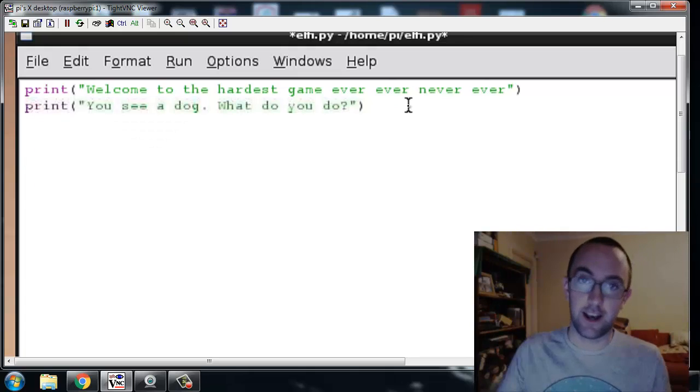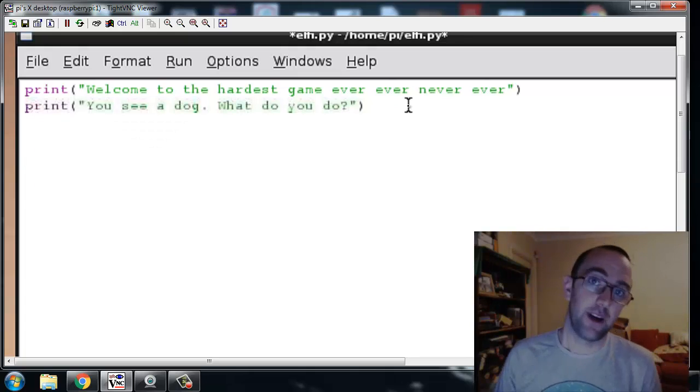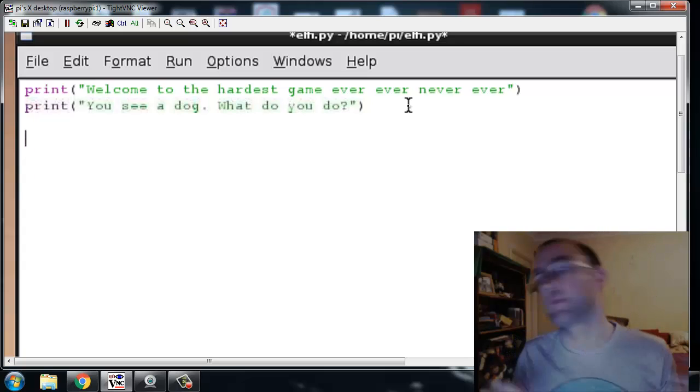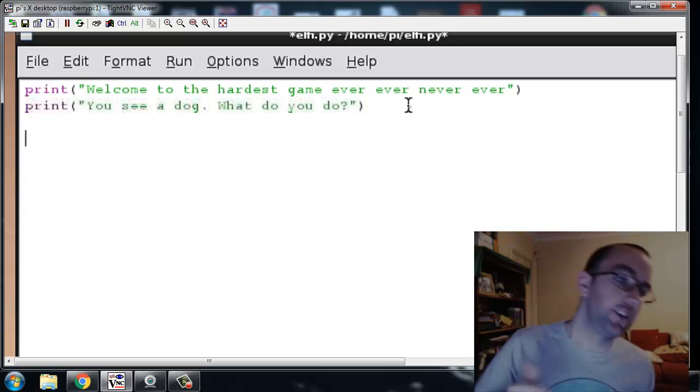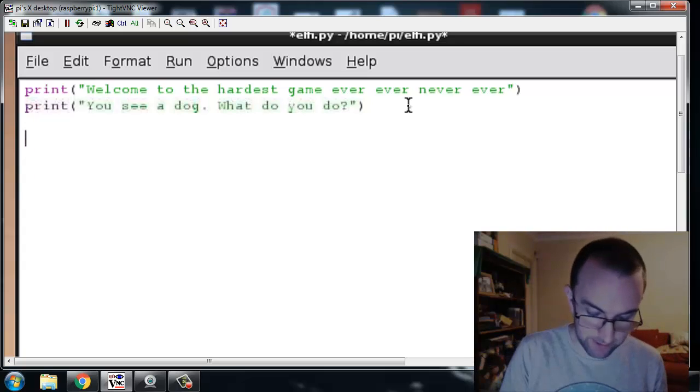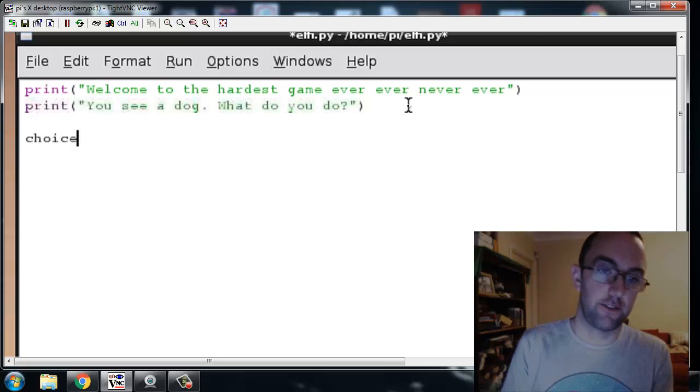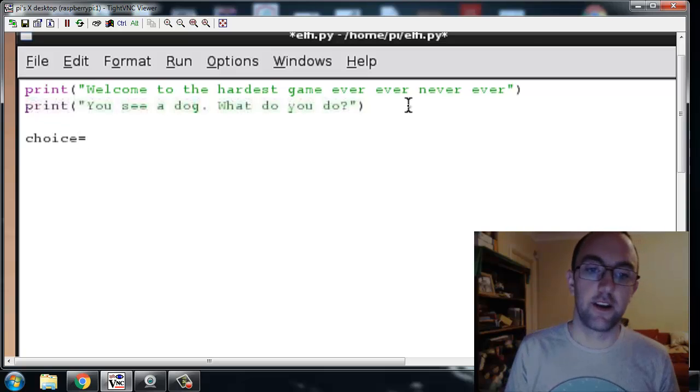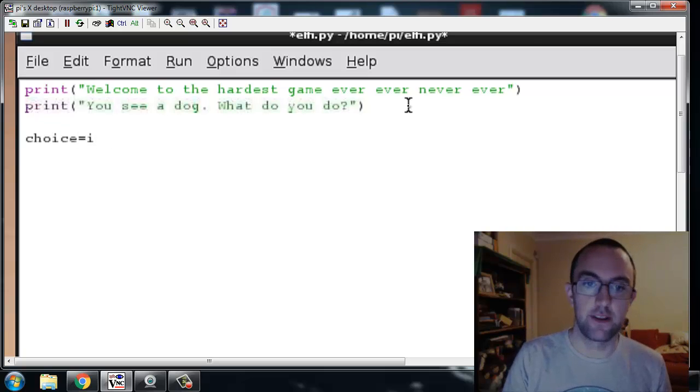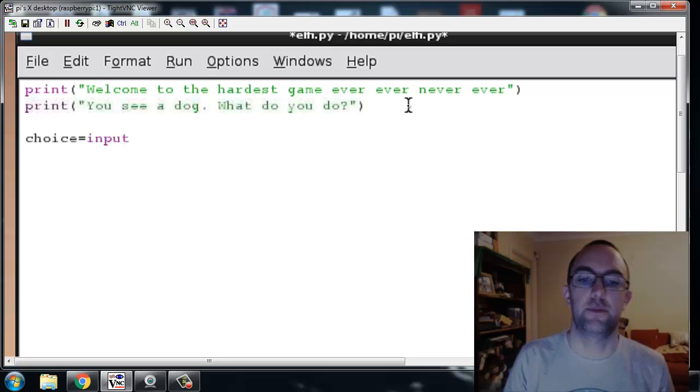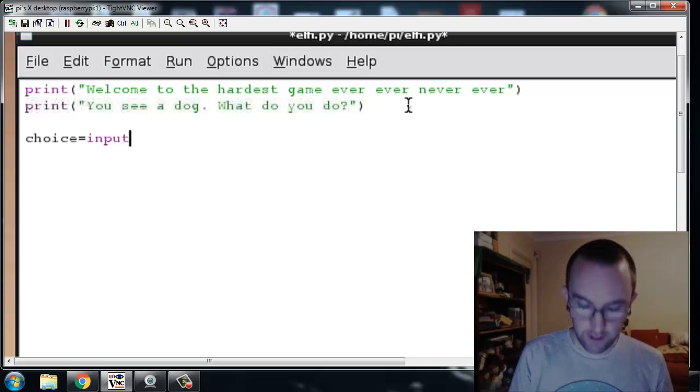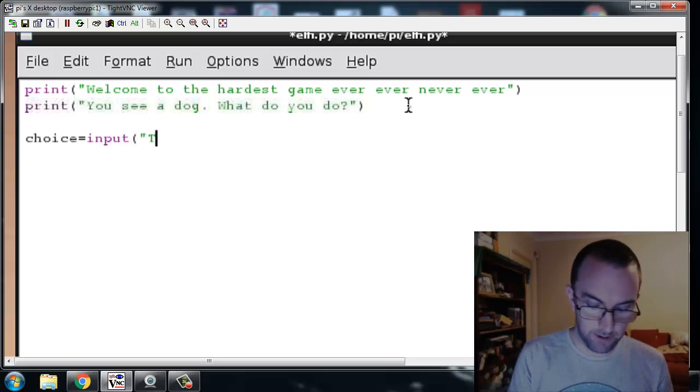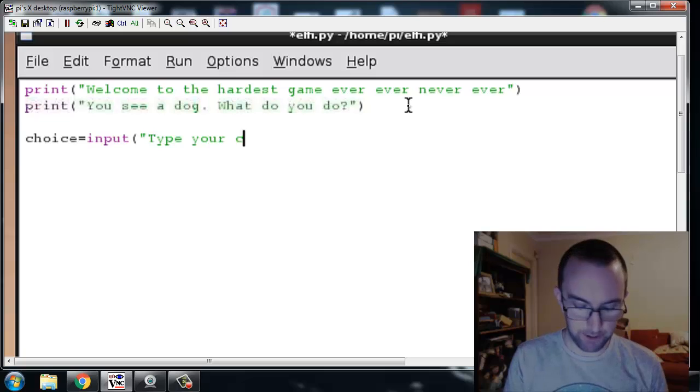How do you do that? Well you type some random variable thingy, I'm going to say choice because that's kind of understandable. Input, input, and then we say type your choice.